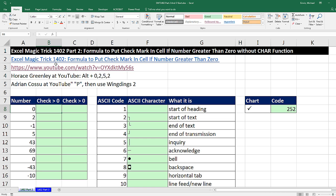Back in Excel Magic Trick 1,402, we saw how to create a formula to put a check mark in a cell if the number is greater than 0. But in this video, we want to see how to do it without the character function.